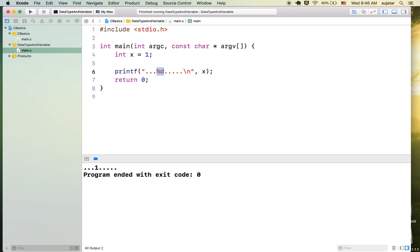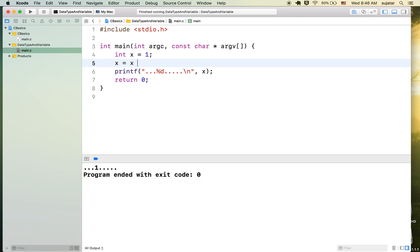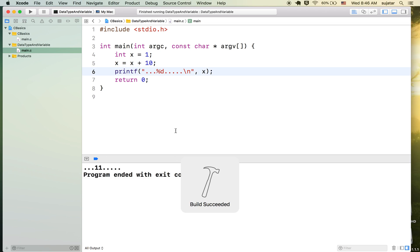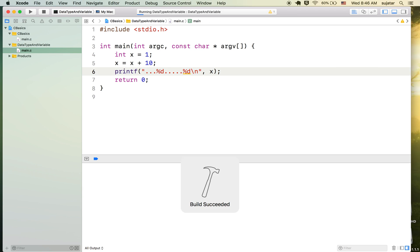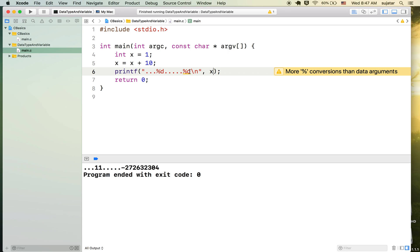The %d is the placeholder that puts the value of the variable into the output. Now let's say x = x + 10. As we discussed, the value of x is 1, so add 10 to it — x is now 11. I want to print this value again. You have to provide x in the printf arguments. So yes, we replace the second placeholder with x and run — we get 11 printed.